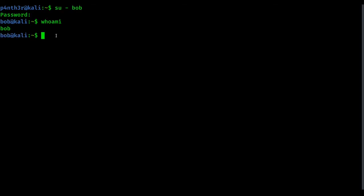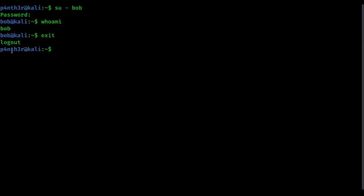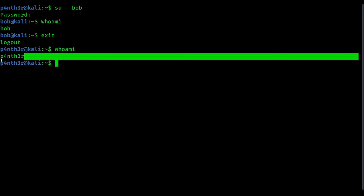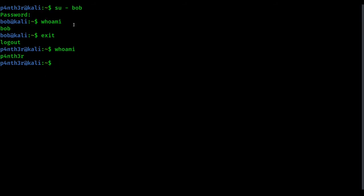To exit from this user, type exit — it will log you out. Typing whoami now shows panther, so I am back in the panther account. This is how you use the adduser command to add a user and the su command to switch to a particular user. Now at last, if you want to delete any user, you can use the userdel command — type sudo userdel and specify the username.